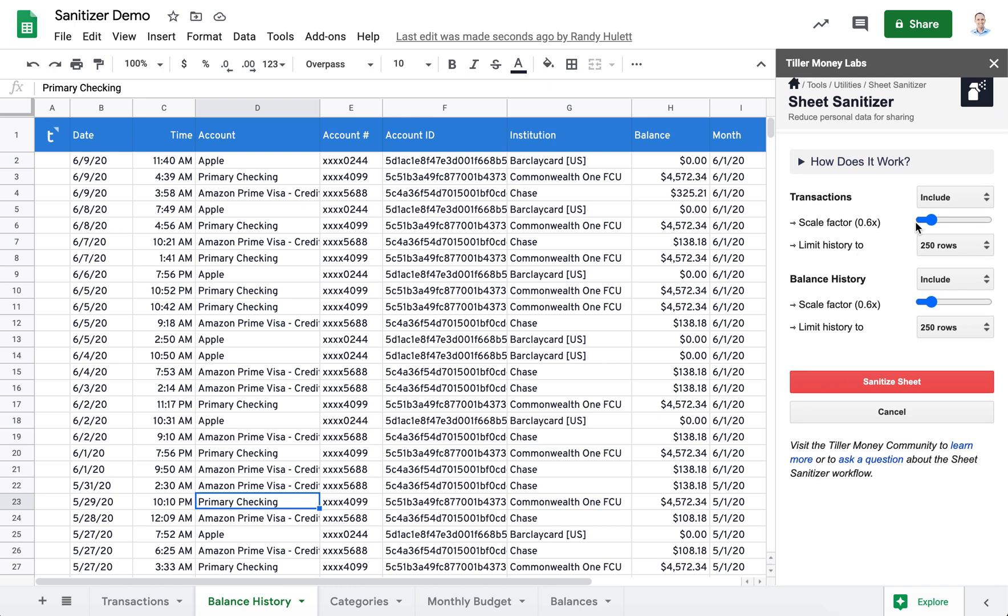Let's start by scaling our transaction values by 0.8x. So a $10 transaction will show up as $8.